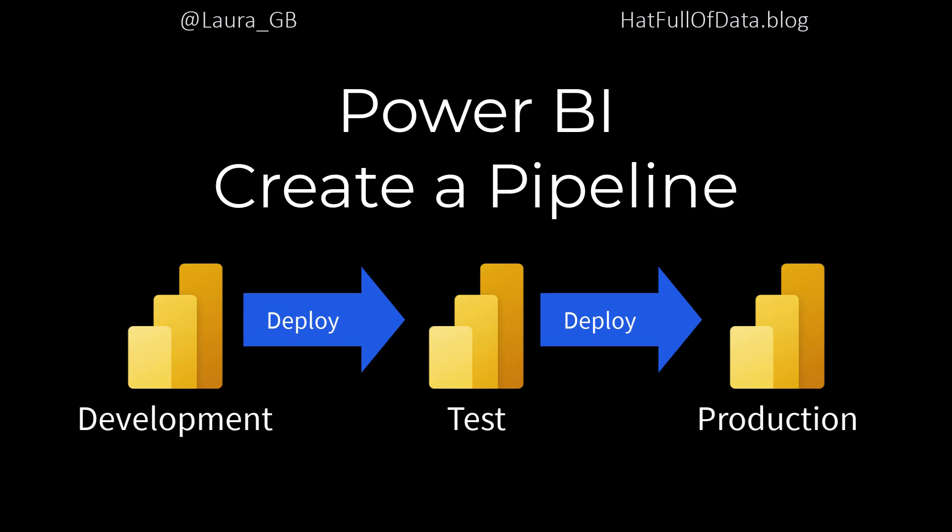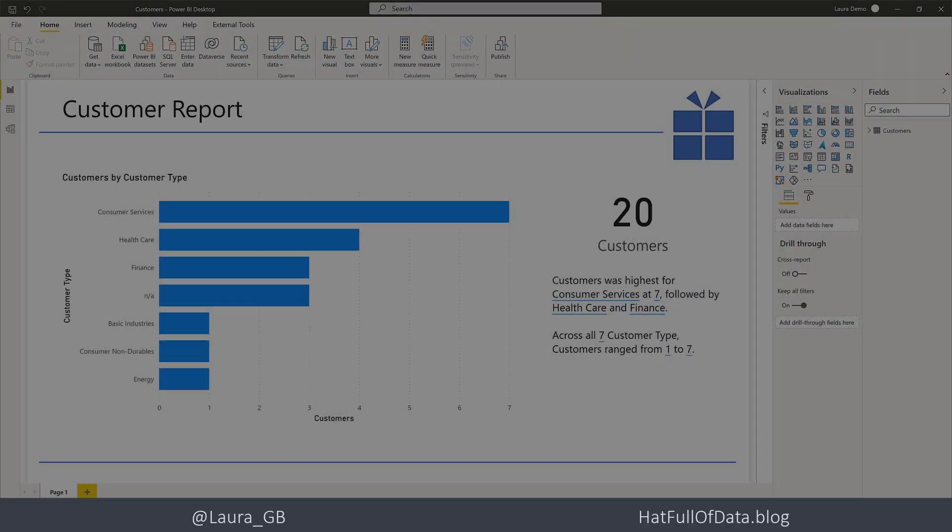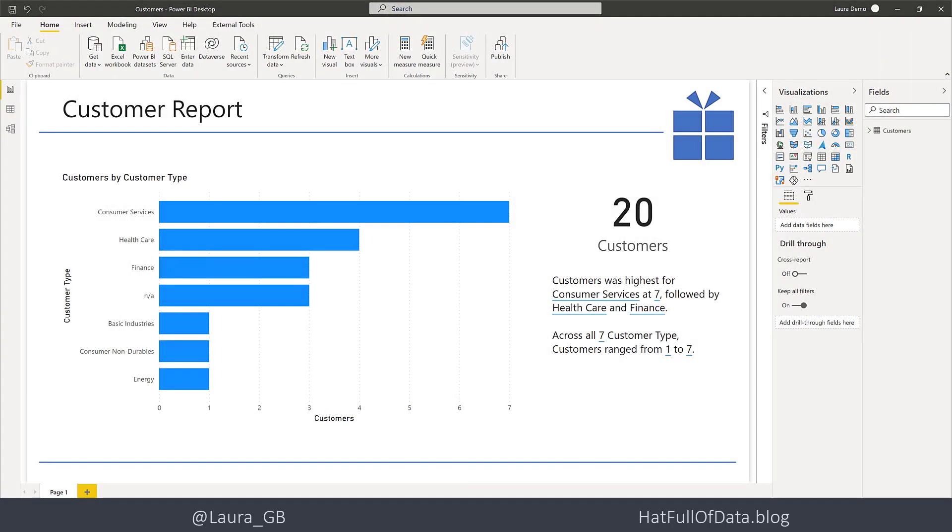Hi, this is Laura GB. In this video we're going to look at creating a pipeline for Power BI reports so we can move a report from development to test to production. Here we are in our report.